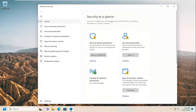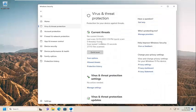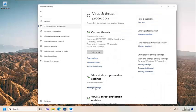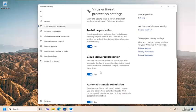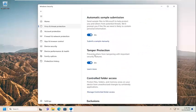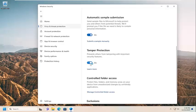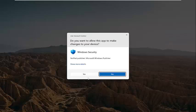You want to select Virus and Threat Protection, and underneath Virus and Threat Protection settings, select Manage Settings. Then scroll down underneath Tamper Protection. Prevent others from tampering with important security features. Toggle that to the off position and select Yes.